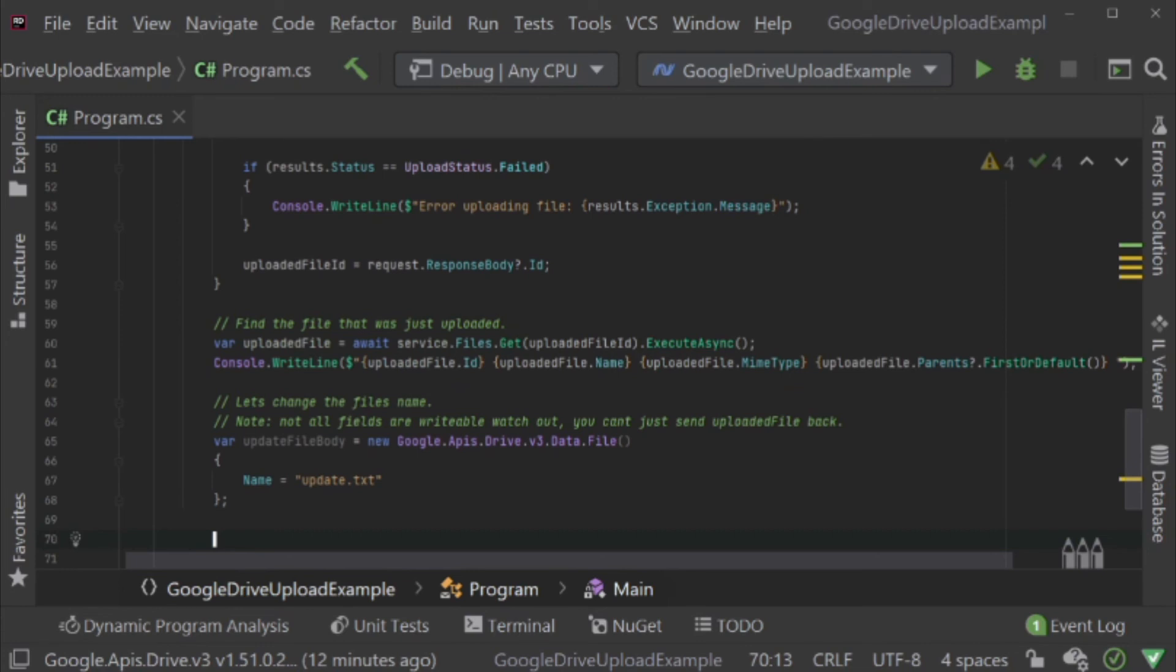For example, ID is not writable. You can check the documentation and I'm happy to state that the Google documentation now states which properties are actually writable. It didn't in the beginning.